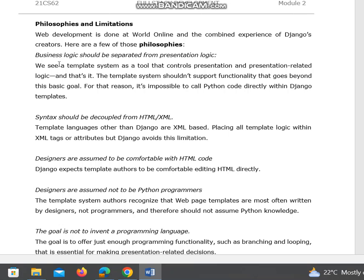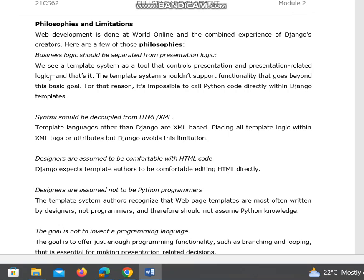A very important question: what are the philosophies and limitations of Django? Web development is done at World Online and the combined experience of Django's creators. Here are a few of those philosophies. Business logic should be separated from presentation logic. We see the template system as a tool that controls presentation and presentation-related logic, and that's it. The template system should not support functionality that goes beyond this basic goal.